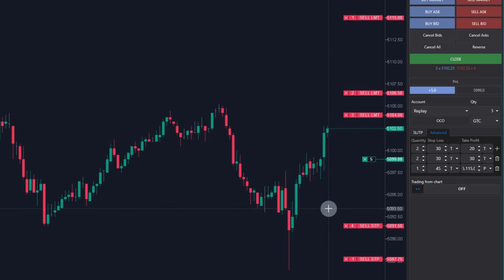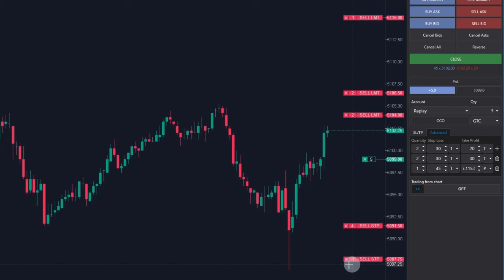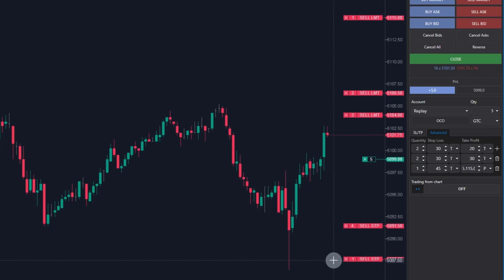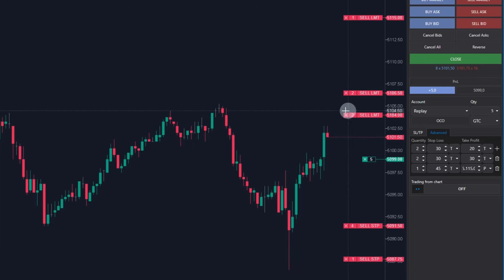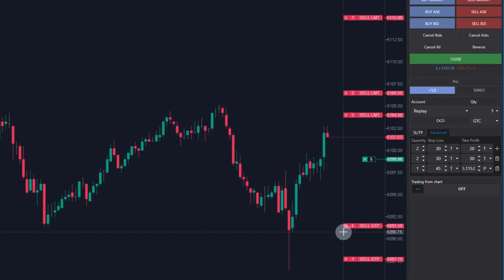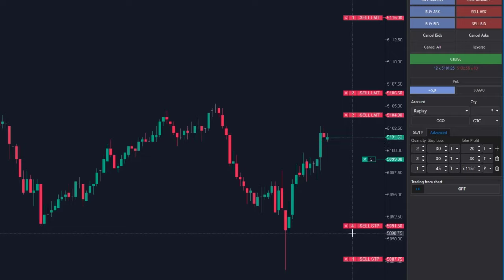The stop loss is here for 4 contracts because it's those 2 contracts and those 2 contracts. And the final stop loss for the last 1 contract is here. And now we will be waiting when the price hit the first target. Pay attention that this level disappears and these 4 contracts will change to 2 only.